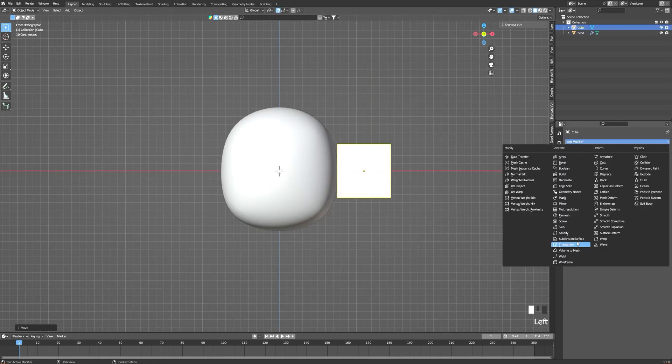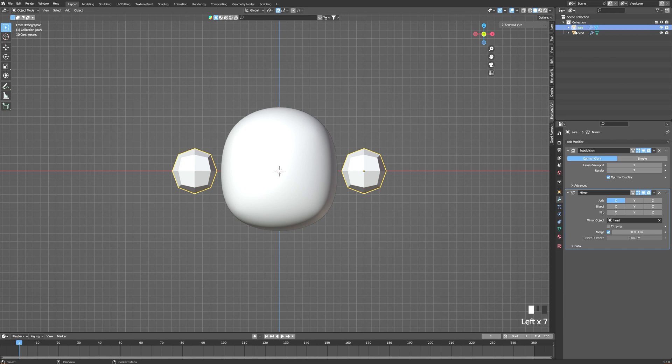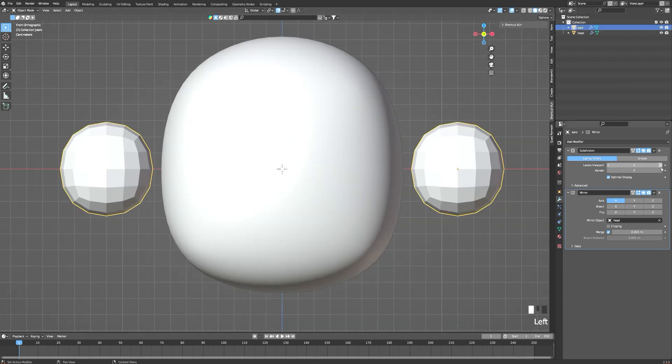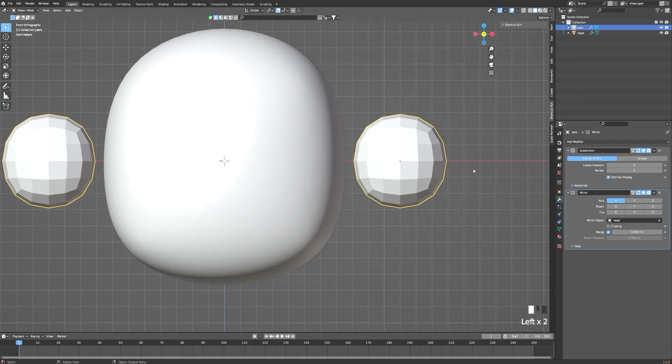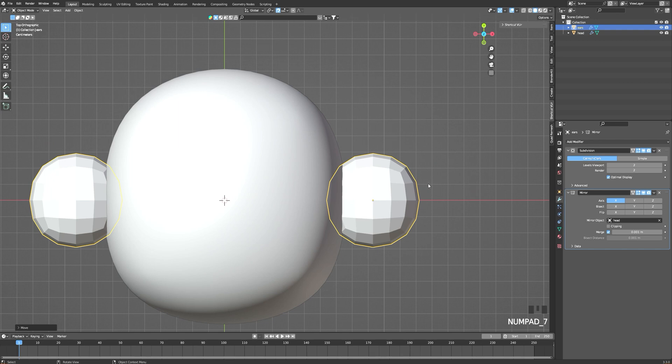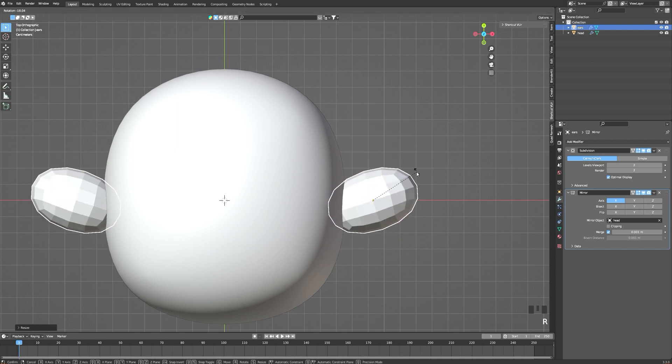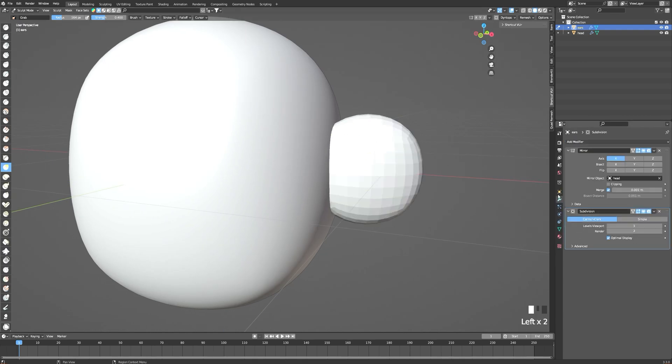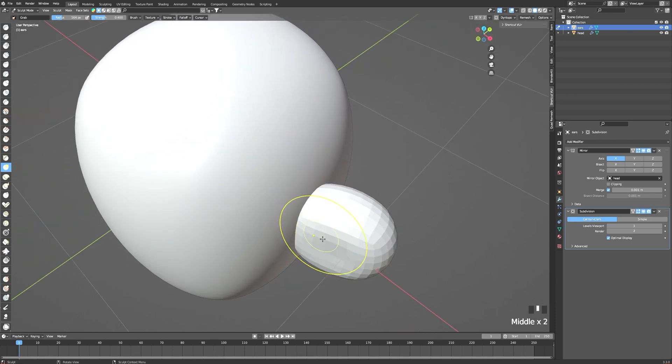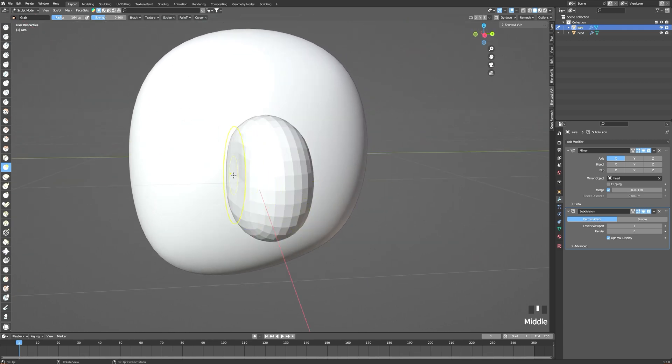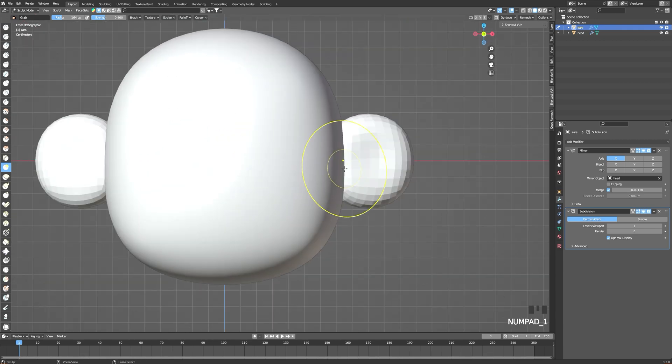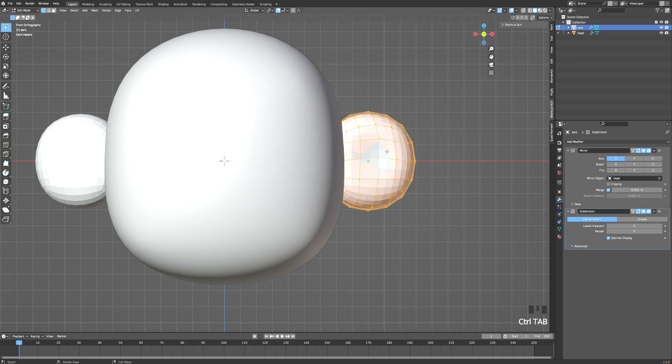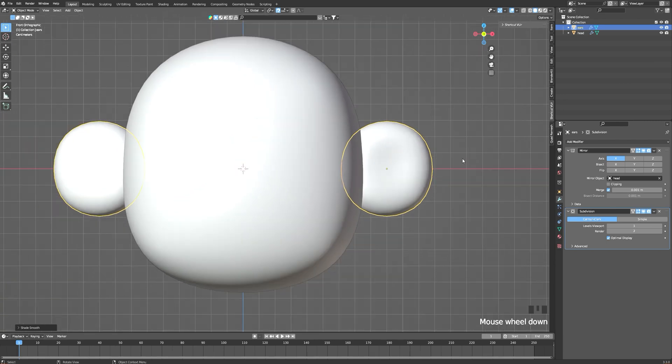Next things we add are the ears, so it's the same process as the head. We're adding a cube, adding a first subdivision modifier of two and a mirror modifier because we want two ears. I apply the subdivision modifier, and with the grabbing tool in the sculpting tab, we're going to press inside the ear to make it look a little bit more like an ear but keeping the chunky look. I also added another subdivision modifier to make it look smoother.